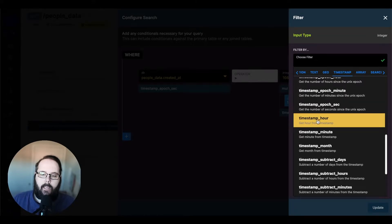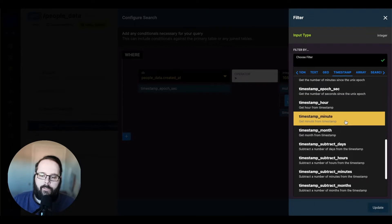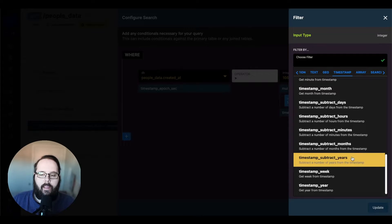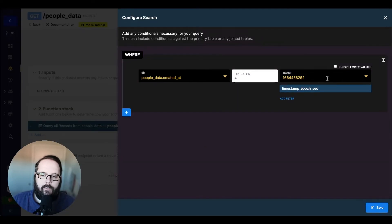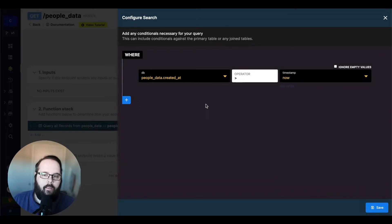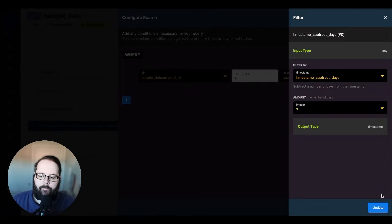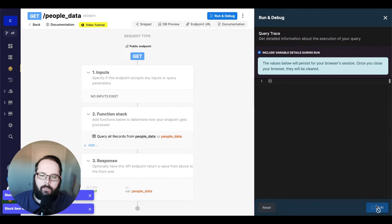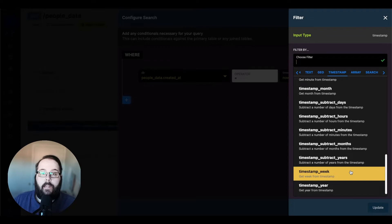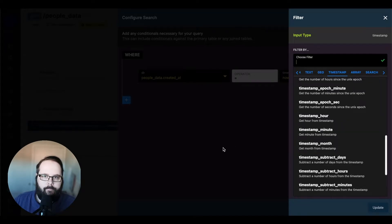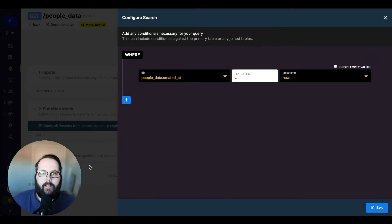The filters below those are pretty similar: timestamp hour, timestamp minute, and timestamp month. We can return those values and get a little bit more specific with our query. And then we have some calculation filters: subtract days, hours, minutes, months, and years. So let's use that now timestamp again and find records created after, let's say, seven days ago. We'll do subtract days, subtract seven days, save that, and run — and that should return our entire data set. Down at the bottom we also have timestamp week and timestamp year, which are very similar to timestamp hour, minute, and month filters. Those are all of the filters that work inside custom queries related to timestamps.